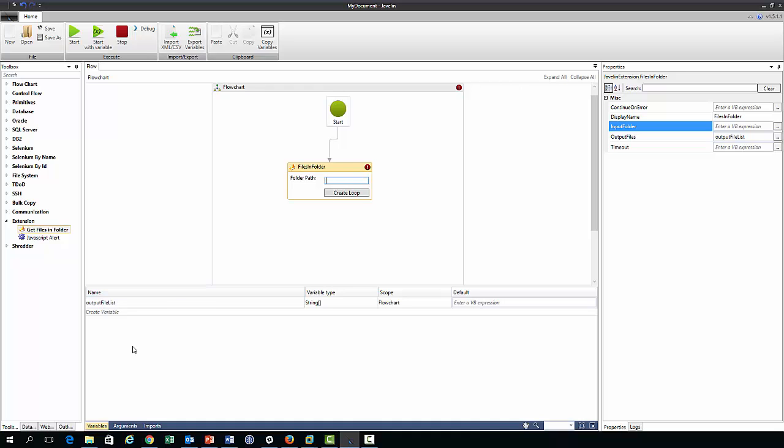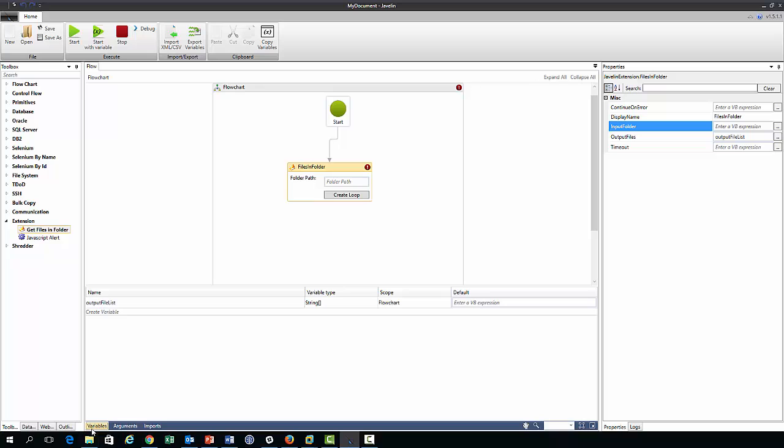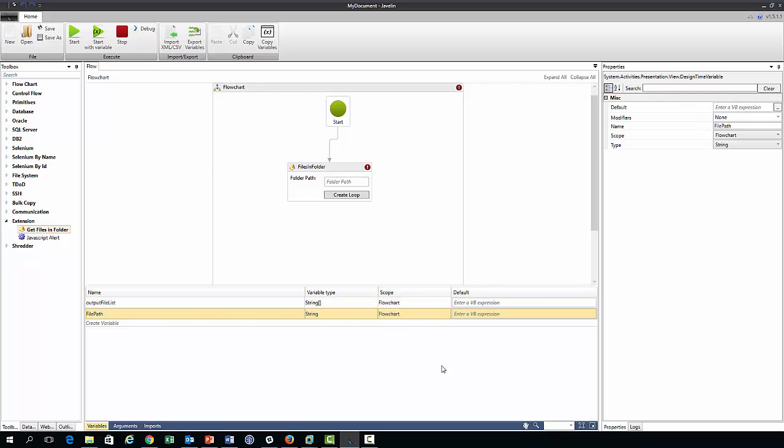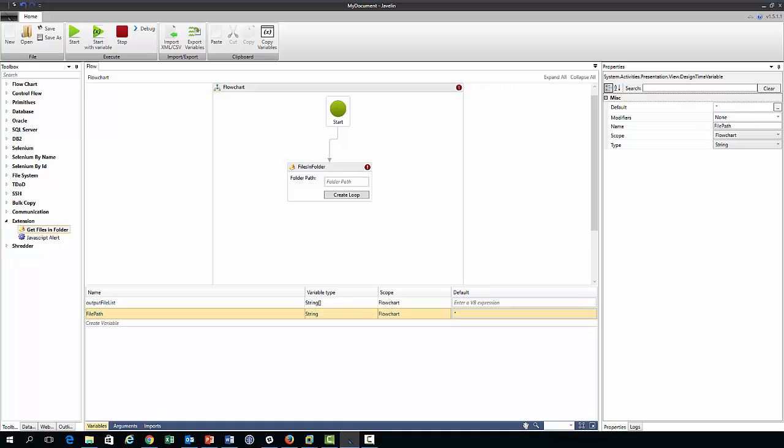Or we can define some variable here by clicking the variables pane and we could call this file path, and it has a type string which is correct and scope flowchart so it can be accessed within the flowchart scope which is what we want.